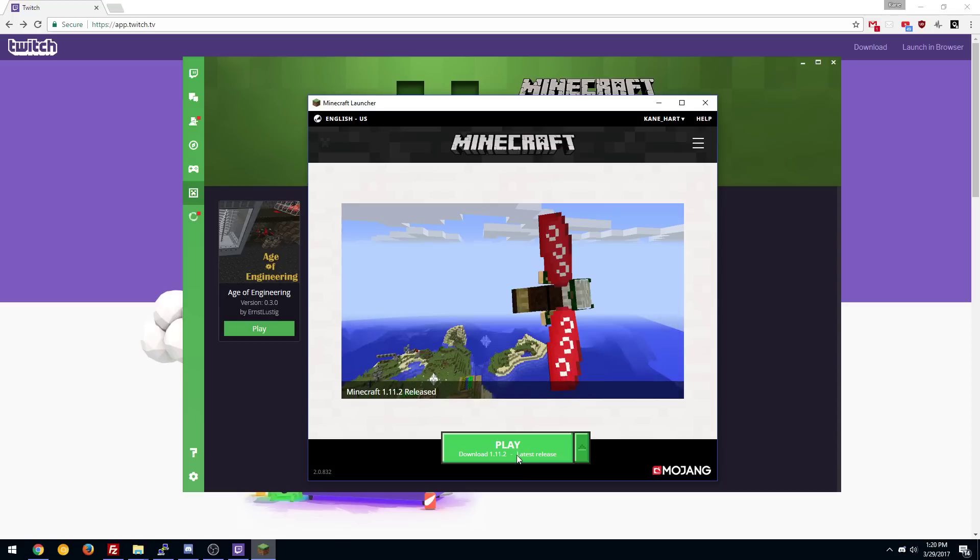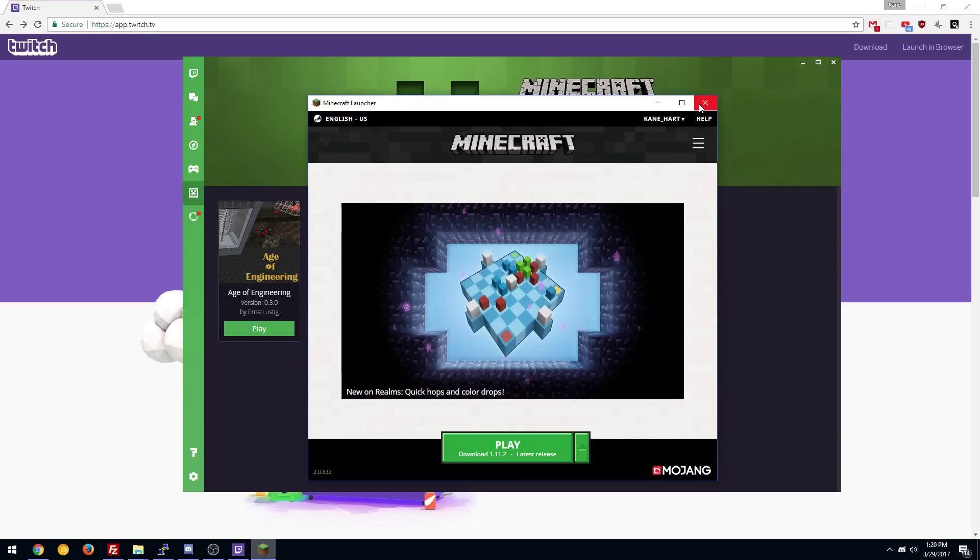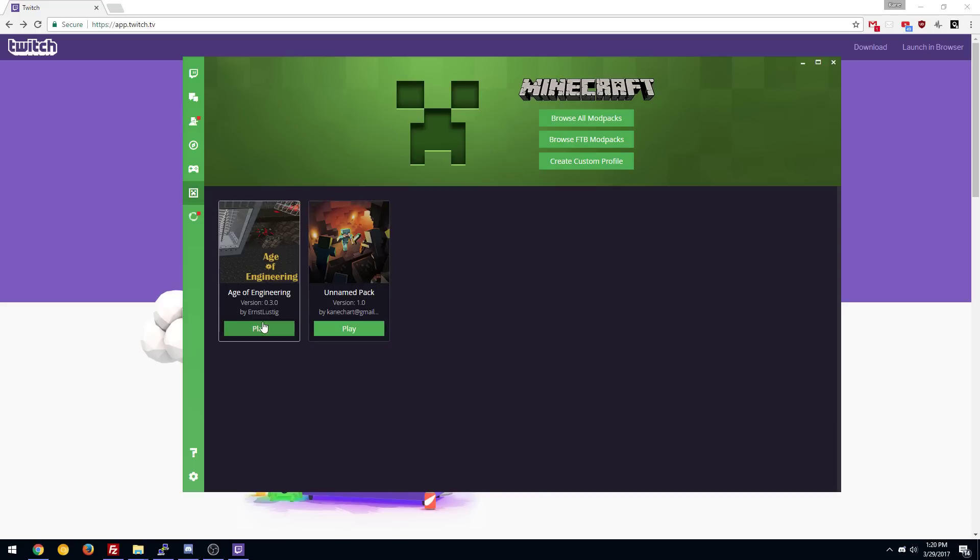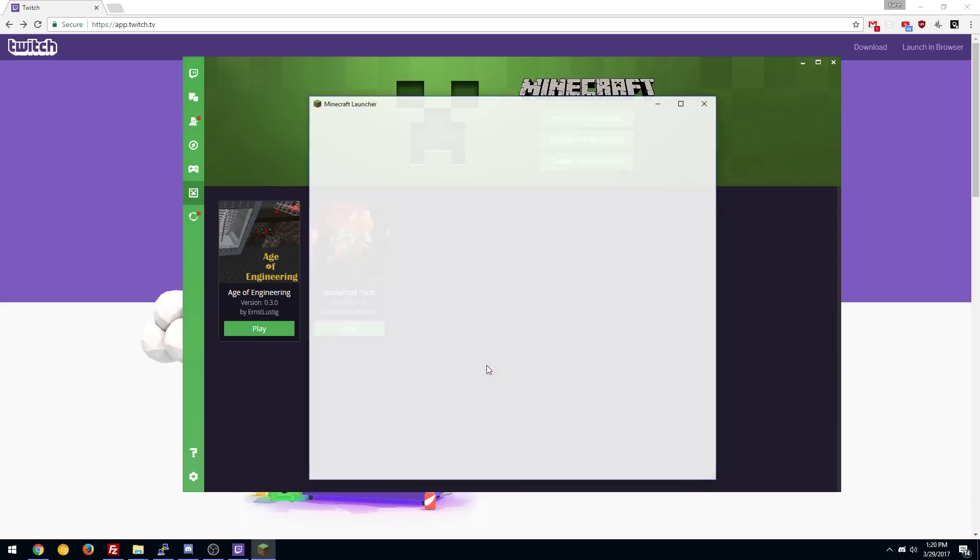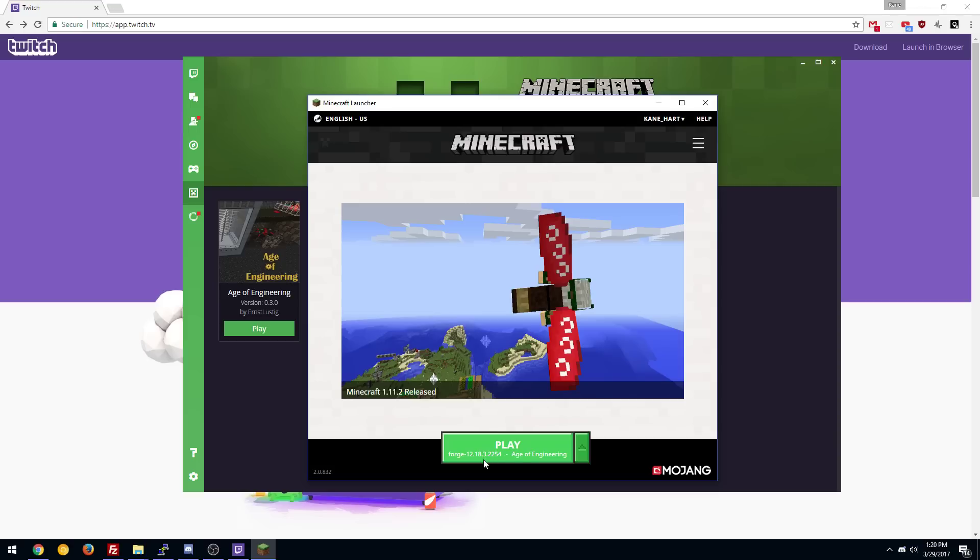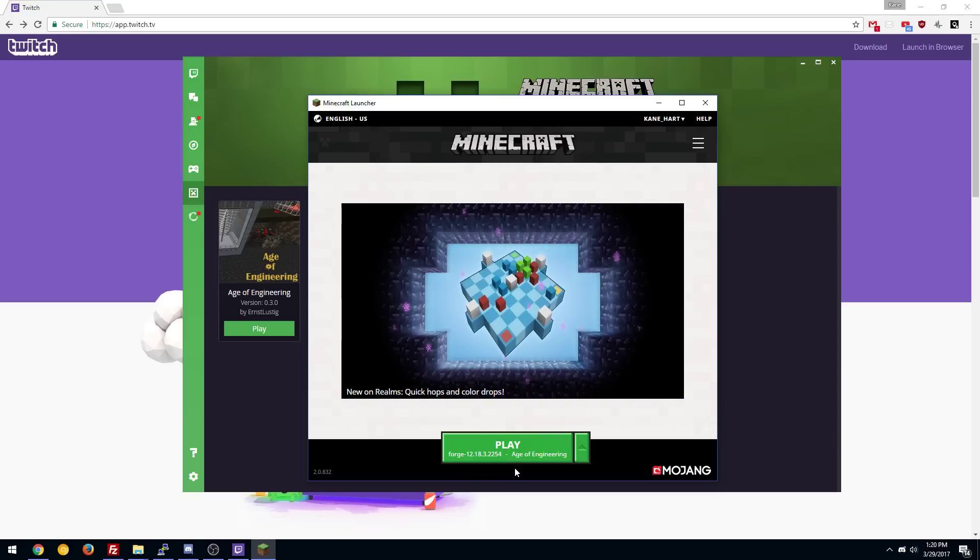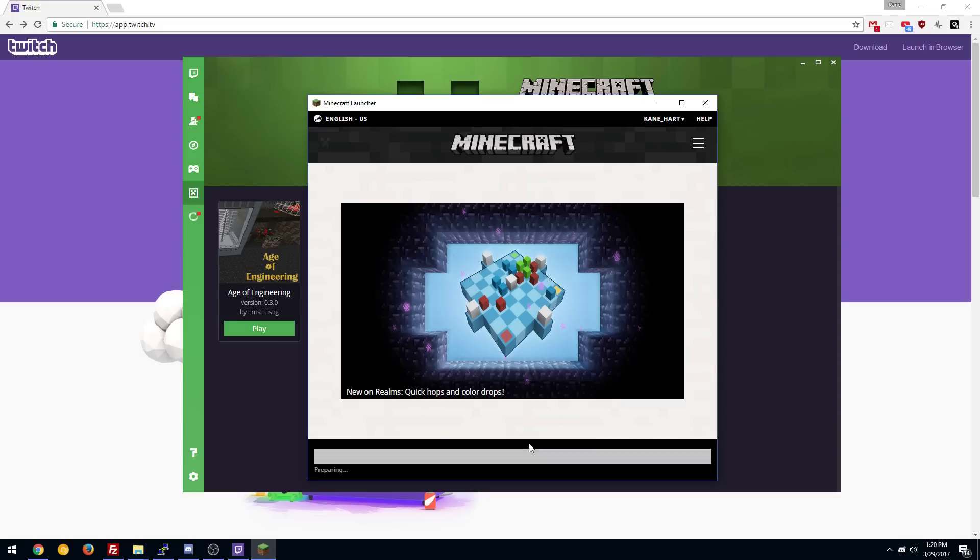And then there it is. So it'll say 1.11 when you first launch it, Mike Litch Up. That's sadly a bug. Close it down. Relaunch it one more time, and it should pop up with the correct information down here. Yeah, there you go. So as long as you see the Forge version and Age of Engineering or whatever the name of the pack is, you know it works. And then all you have to do is hit play, and boom. You're off to the races.